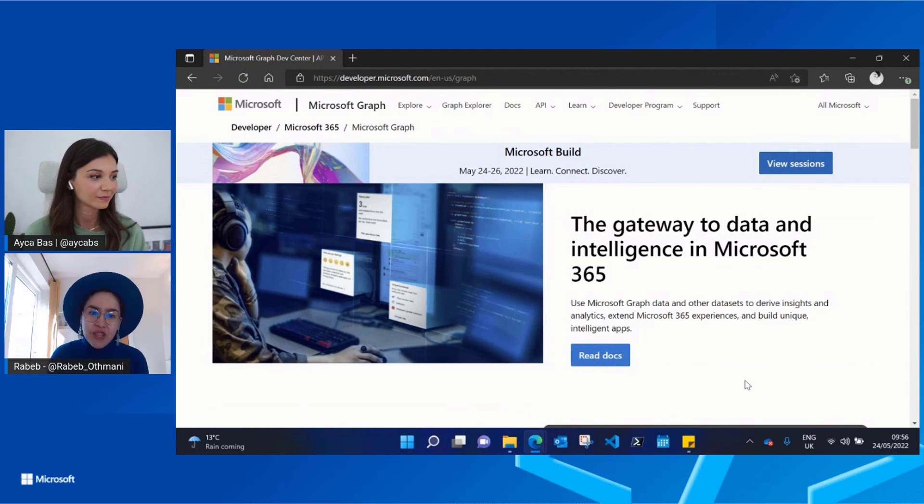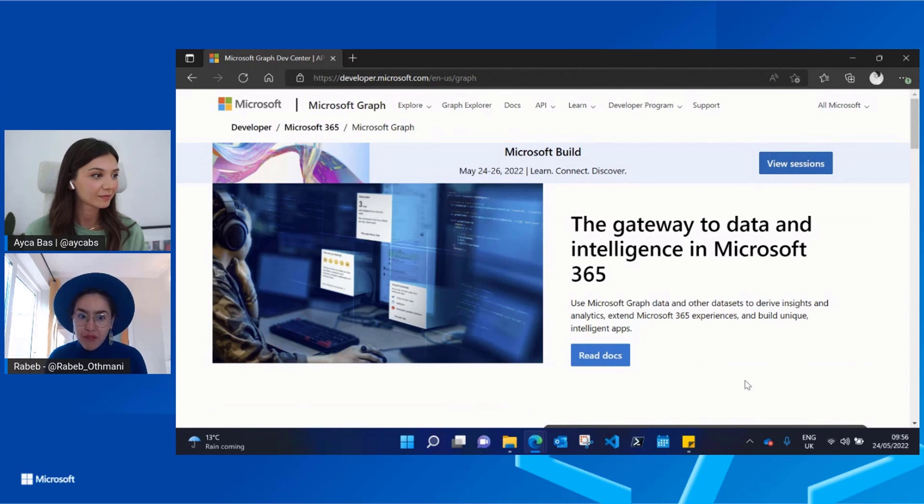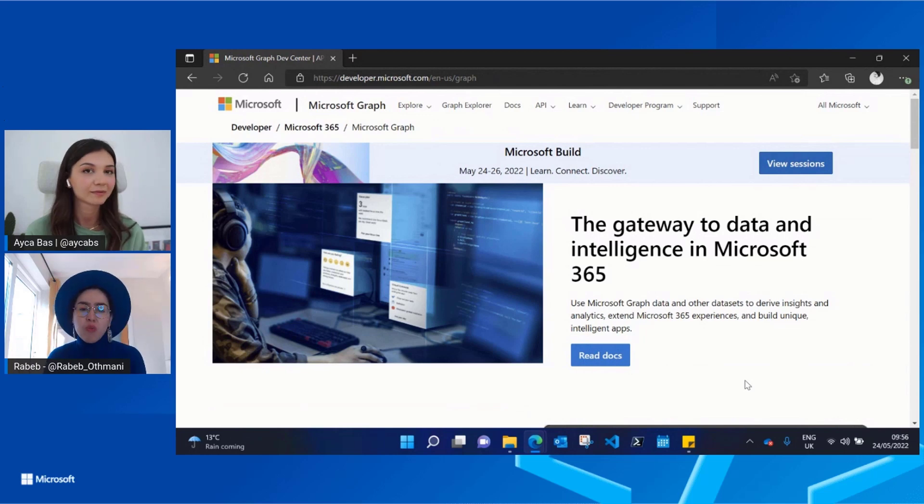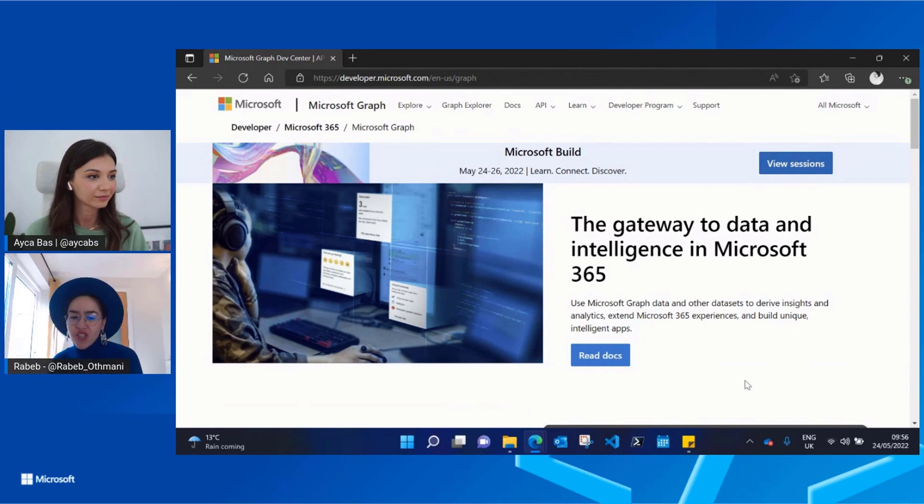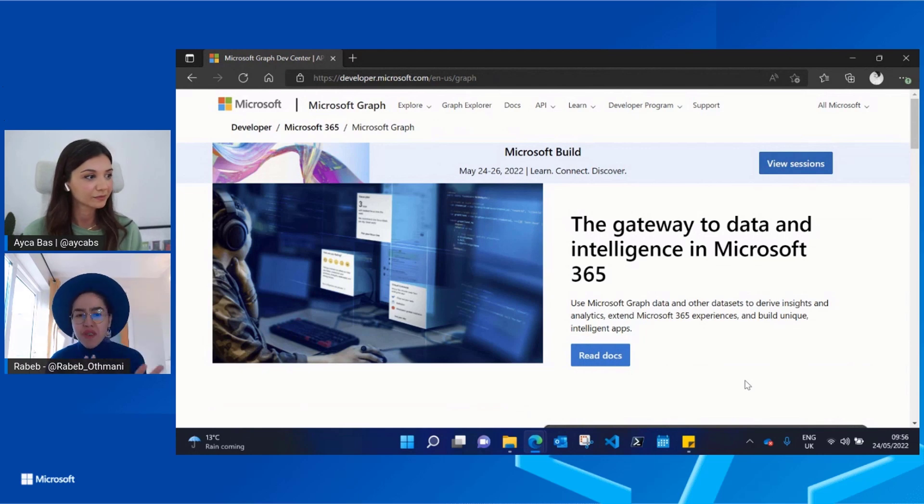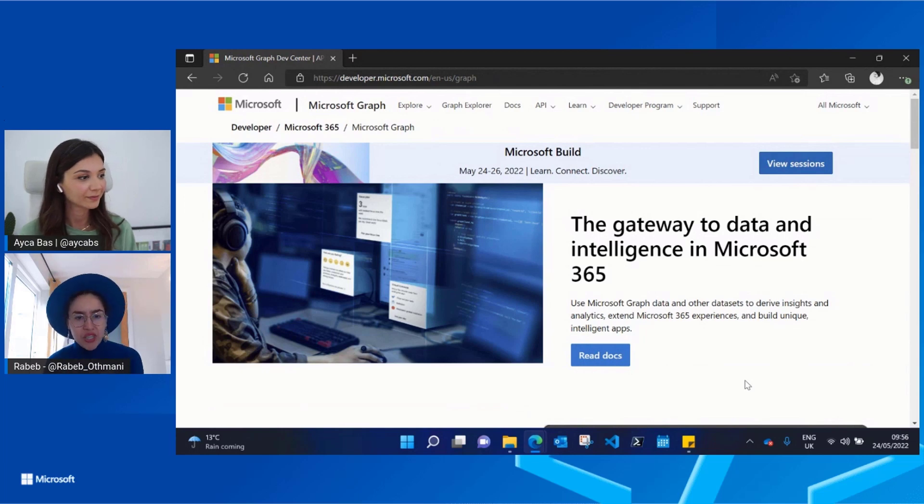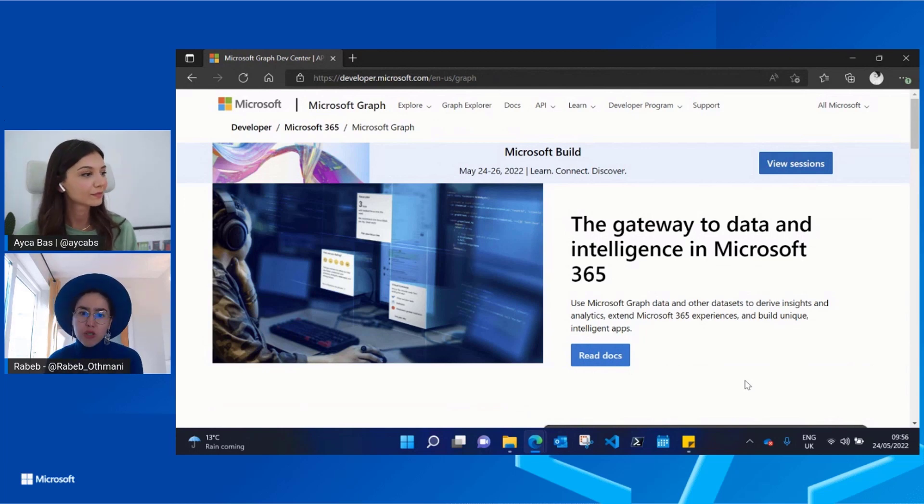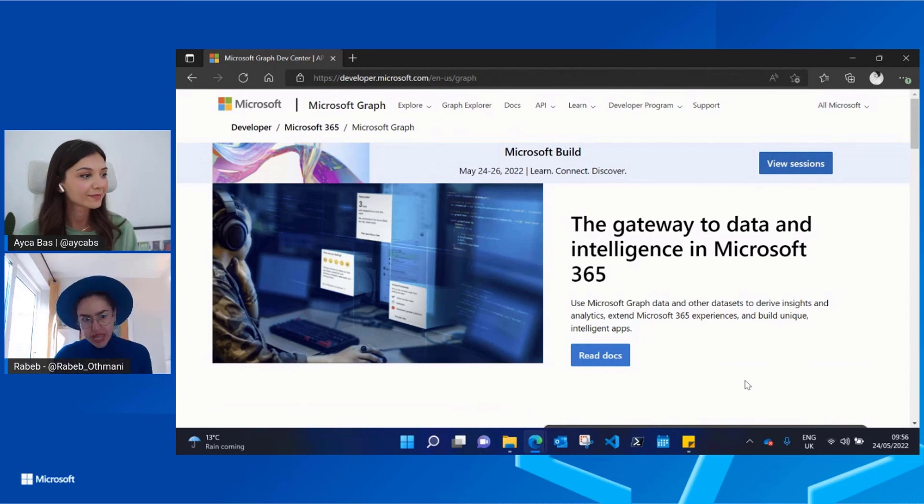We know how important documentation is. A developer portal is probably the first place a developer or people interested in Microsoft Graph would land on. So we wanted to make sure that it's up to your expectations. We've been doing a little bit of revamping, a new look, but it's not just about the looks. It's also about making sure that you find the right information in the right place.